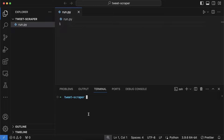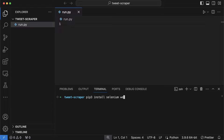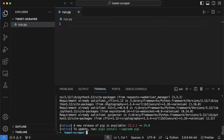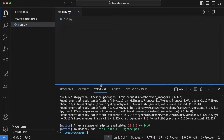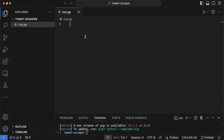We're going to install some prerequisites. Type 'pip3 install' and we need selenium and also webdriver-manager. Press Enter and they will be installed. Then minimize the terminal and we'll start coding.